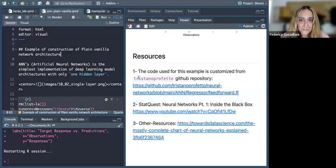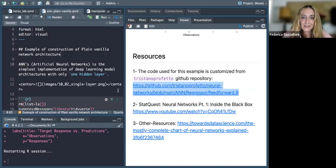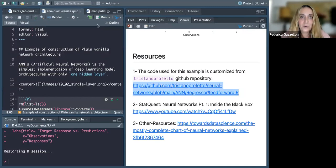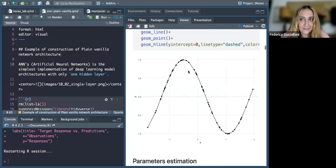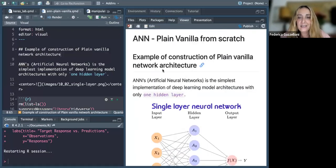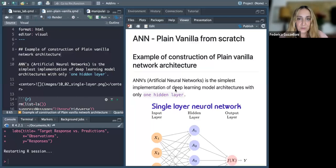The repository is from Tristano Perfetto — I'll put the link in the chat. I've taken the entire code from there, which I found very interesting, and made some notes for us to understand what's happening here.